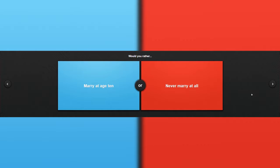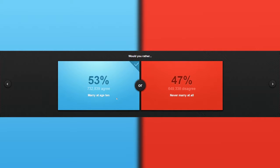Would you rather marry at age 10 or never marry at all? This is a super hard question. Well, if you do not marry at all, you'll be alone. Forever alone. I don't like to be alone, especially in the wilderness of the world. It will be so dangerous if you're alone. Age 10 or not marrying is good.